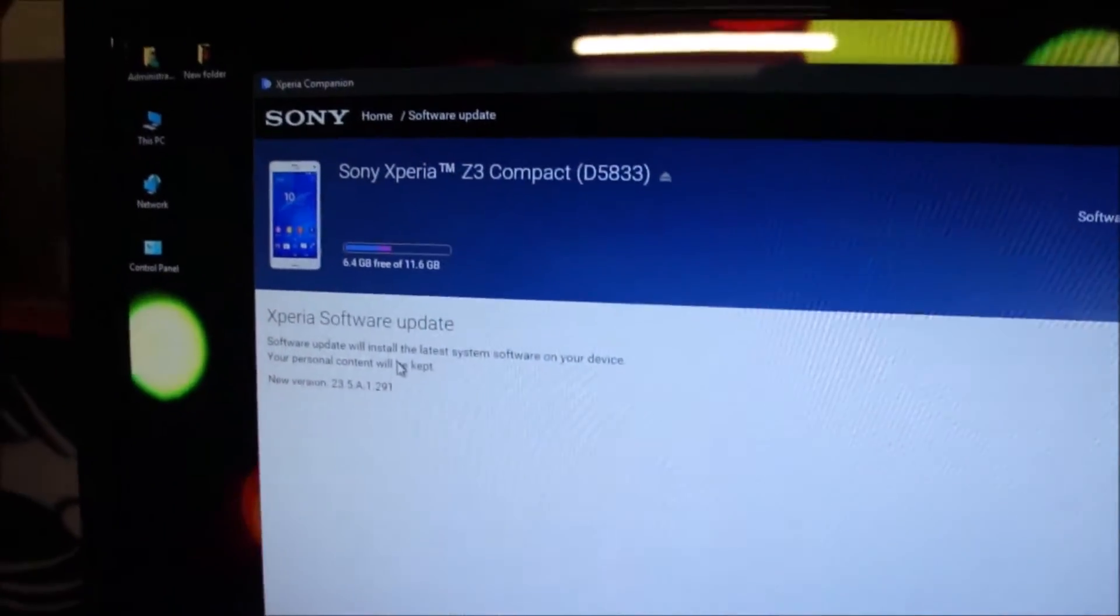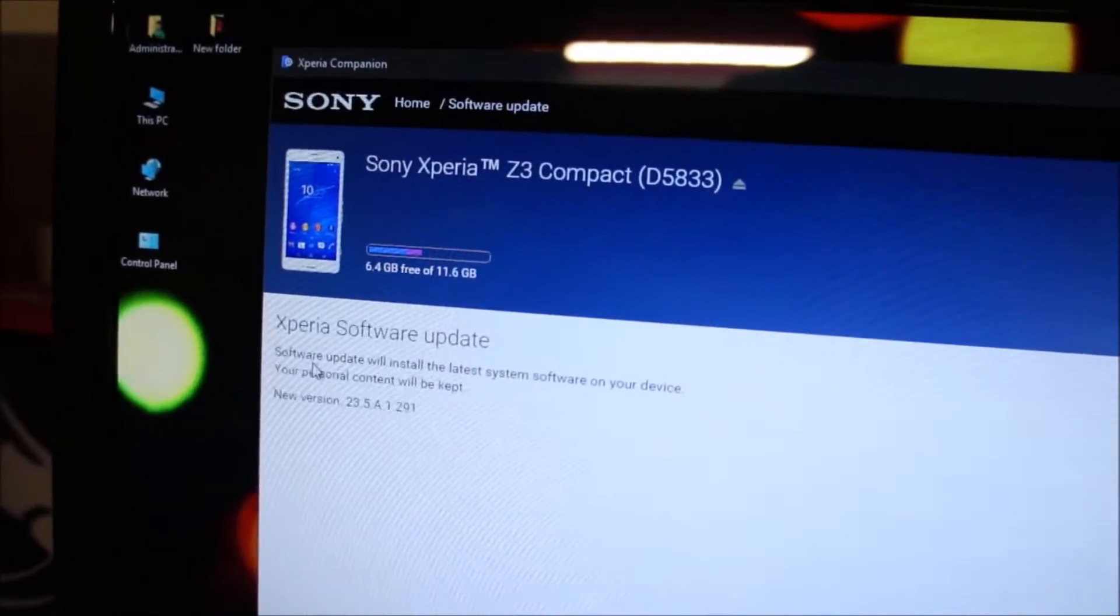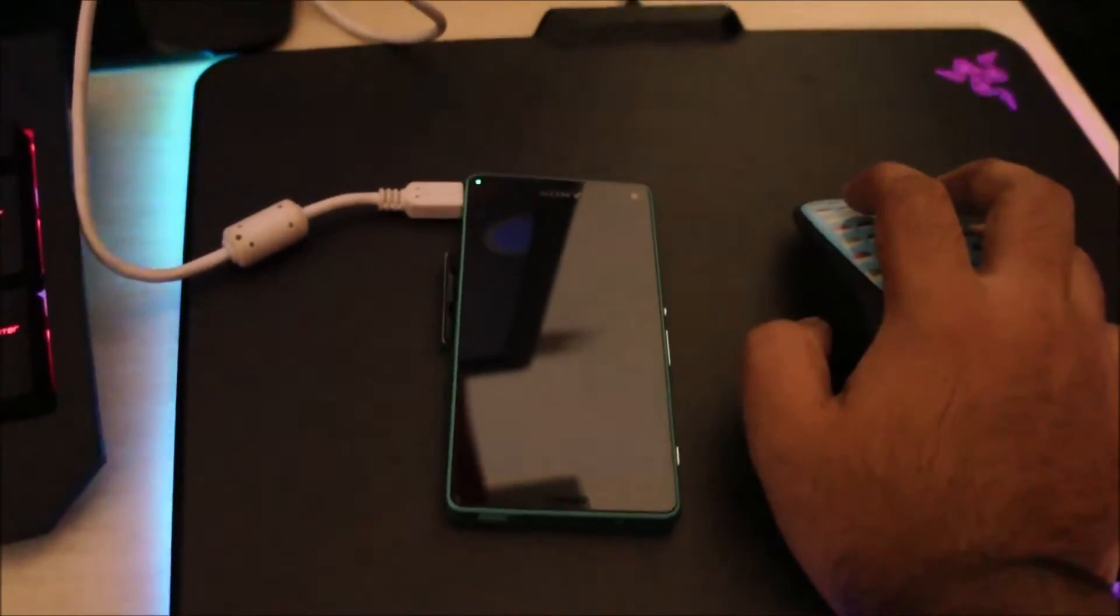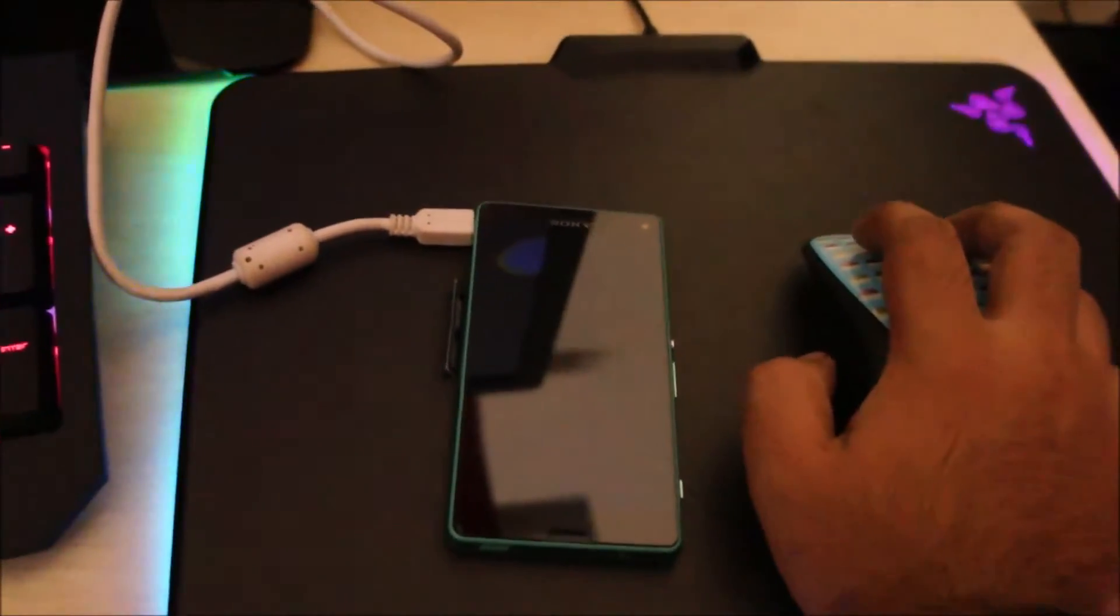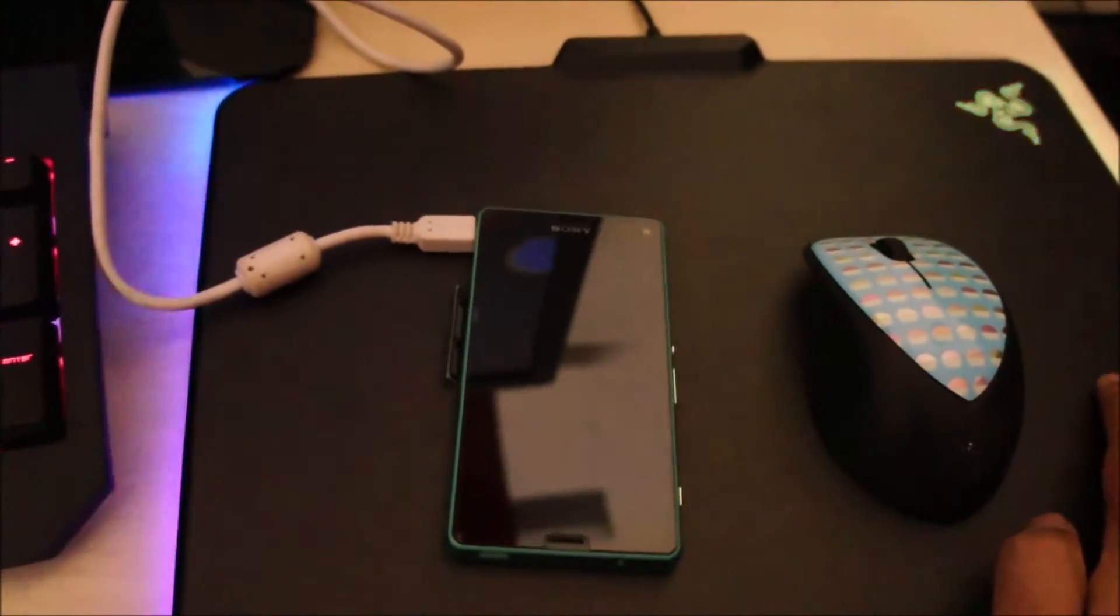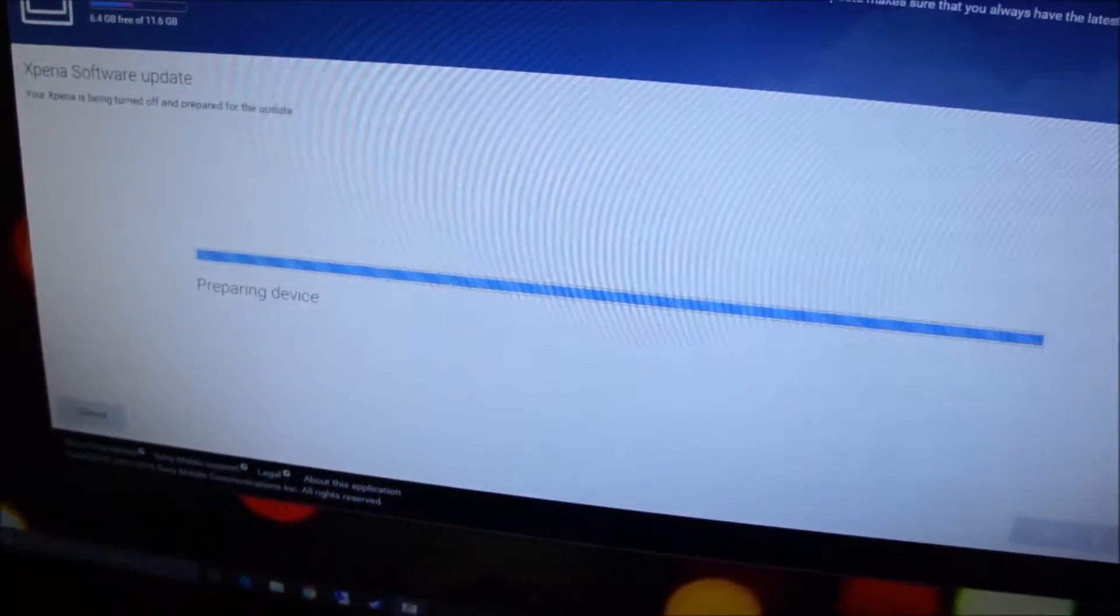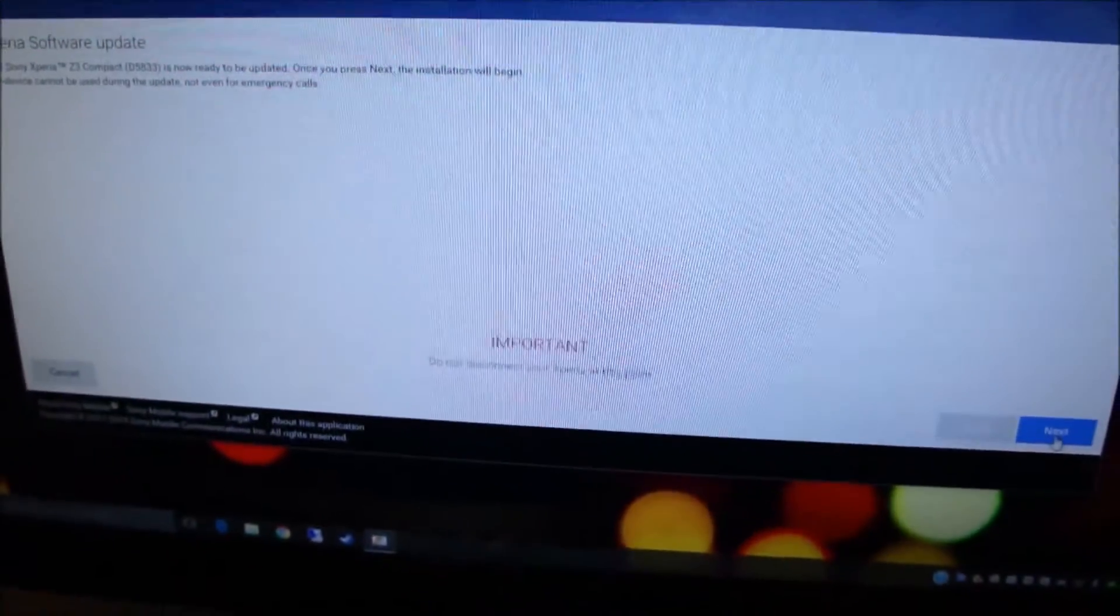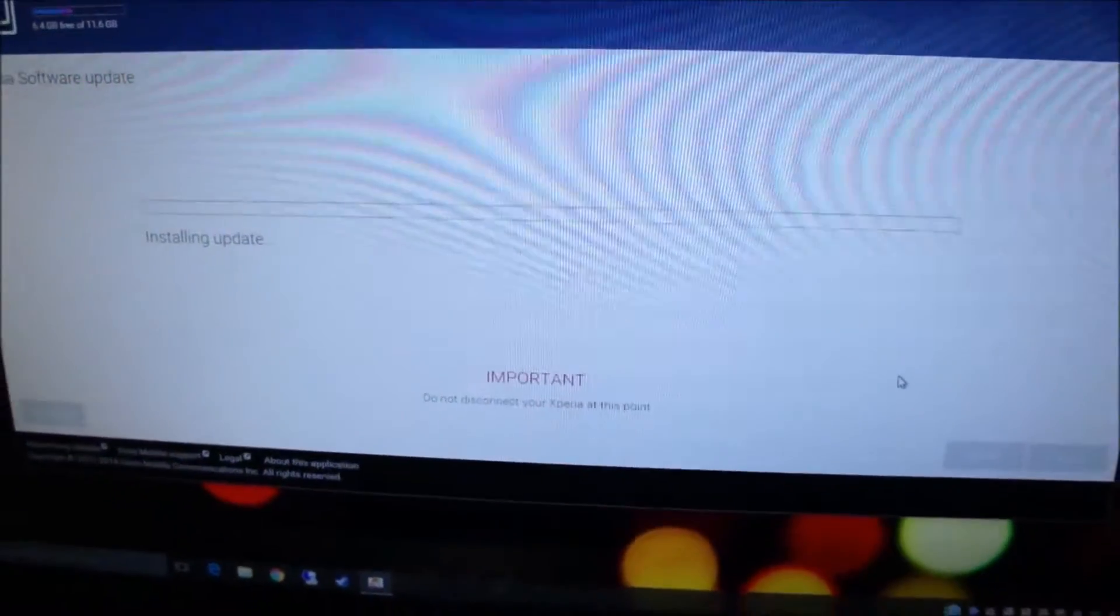Alright guys, the software update has finished downloading. Now it'll install the software on the phone, so we're gonna click next and make sure your phone is plugged in. And then I think it'll restart, just vibrate it, so any second now. Alright, do not disconnect your Xperia. Click on next and it'll start installing the update.